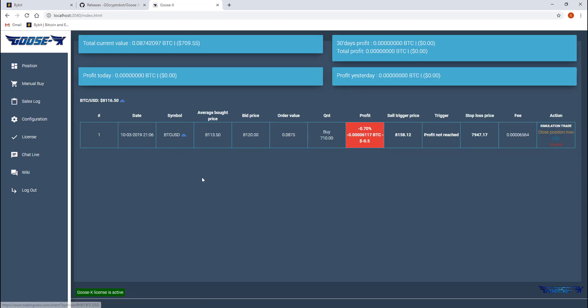So let's go to the position page. What we can see here is the trade we just opened. Directly after opening it, you will most likely be at a small loss because fees are fully included in the trade from the start. In the first column we can see the date and the time when the trade was opened.